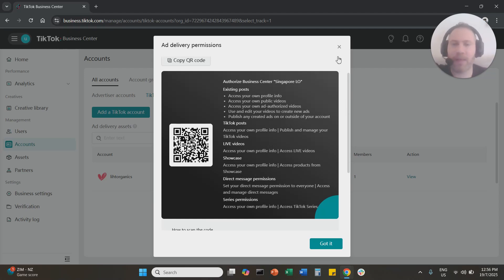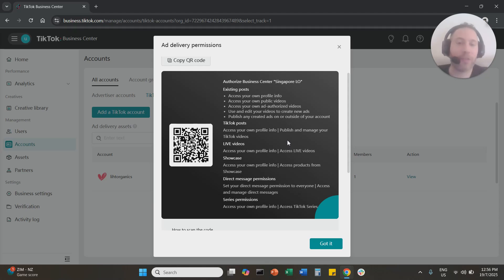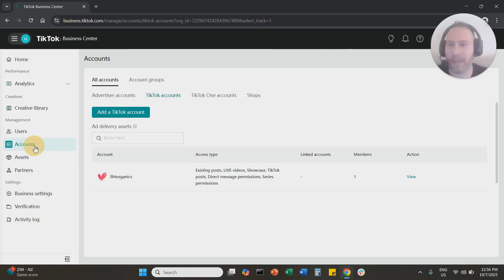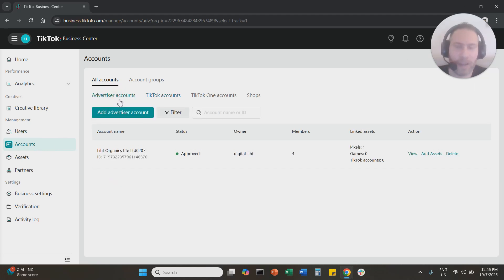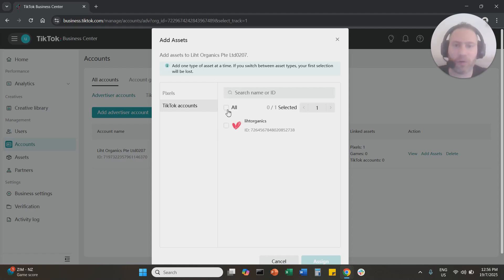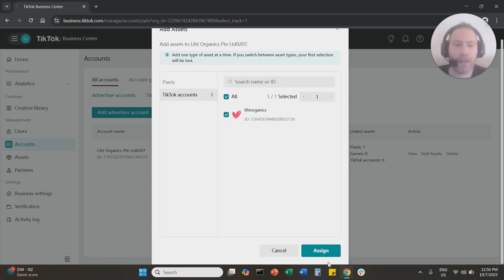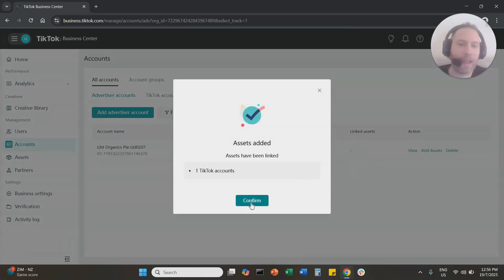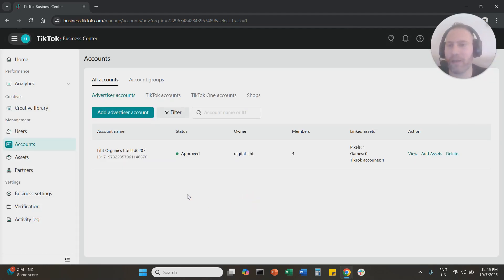Once this is done — let's say the person who owns the TikTok account went on the TikTok app, scanned the QR code, and accepted the request — then from your end you are going to come back here. Under Accounts, go to Advertiser Accounts, click on Add Assets, select TikTok Accounts, check your TikTok account, and click Assign. That's it — you've assigned your TikTok account to your TikTok Ads Manager.